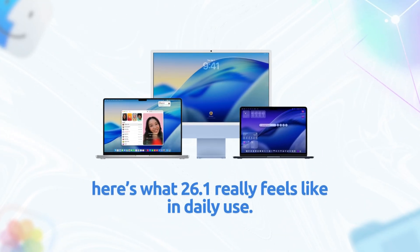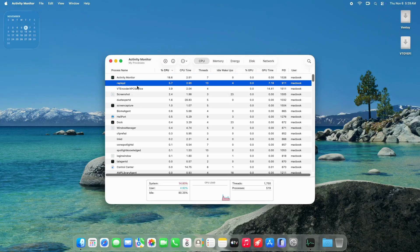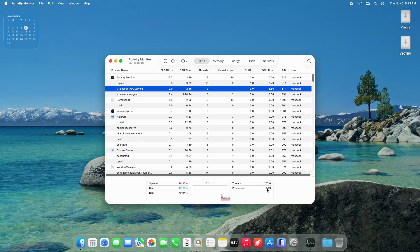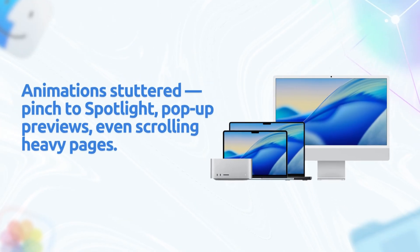what 26.1 really feels like in daily use. First, context: macOS 26.0 was rough. Stage Manager on idle, GPU usage through the roof, fans spinning at 65 degrees Celsius just from transparency effects. Animations stuttered—pinch to spotlight, pop